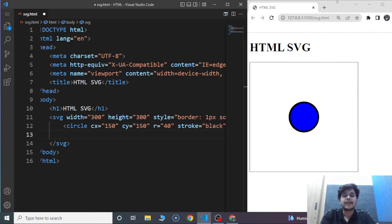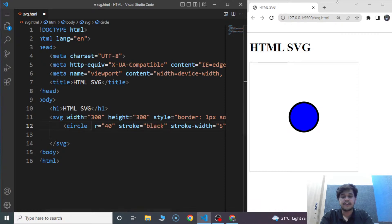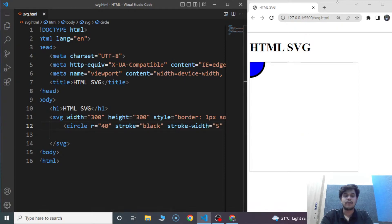We can also omit the CX and CY attributes. In that case, the circle's center will move to the top left corner of the box. Let's do it — we'll remove the CX and CY attributes. Save the program and here you can see the circle is present at the top left corner of the SVG area.